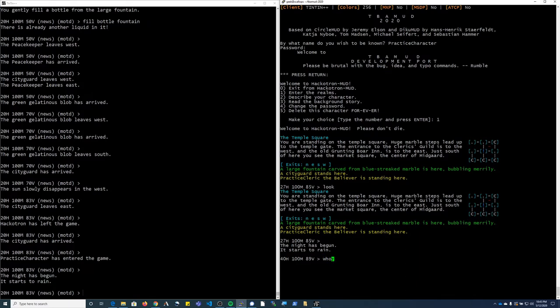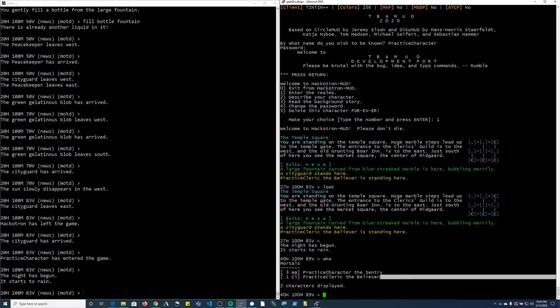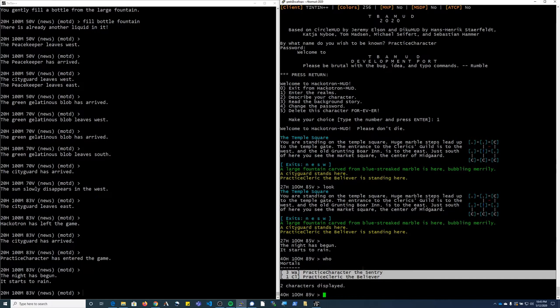The first command you can use is called who, and that shows you any characters that are logged in. There are special characters that can appear invisible that might not show up until you get to high enough level.